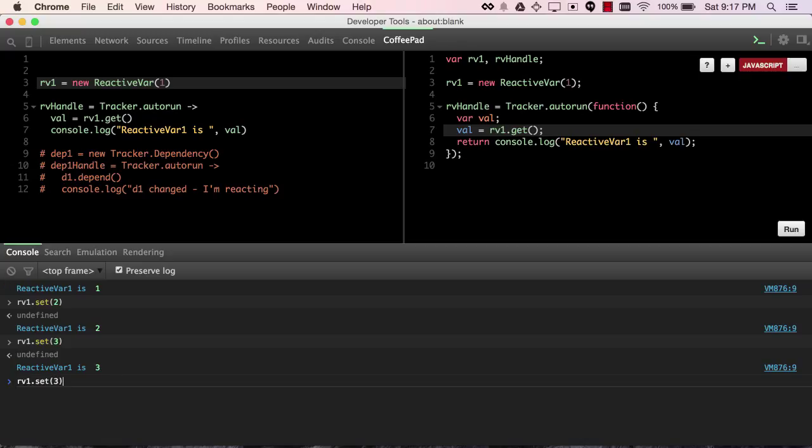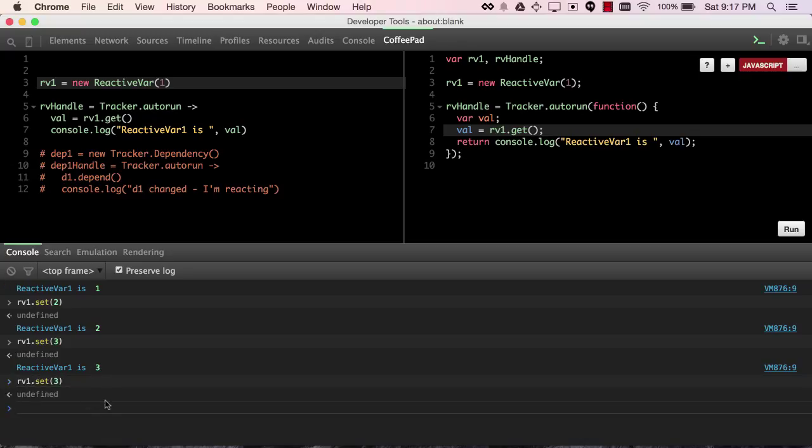If you set it to the same value, no logging statements occur. It's logical, right? There's no change that's been done.